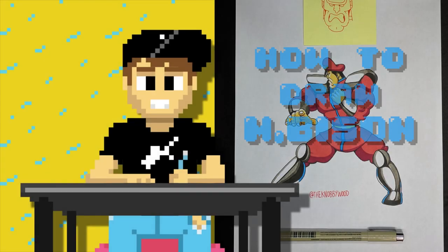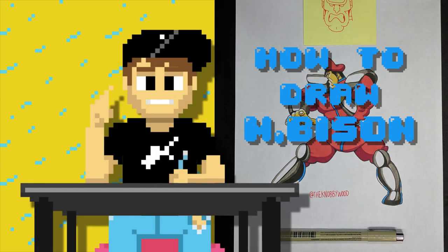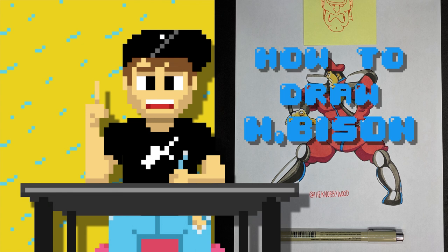What's up guys? It's the Knobbywood. Today I'm going to show you how to draw M. Bison from Street Fighter. Let's get into it.